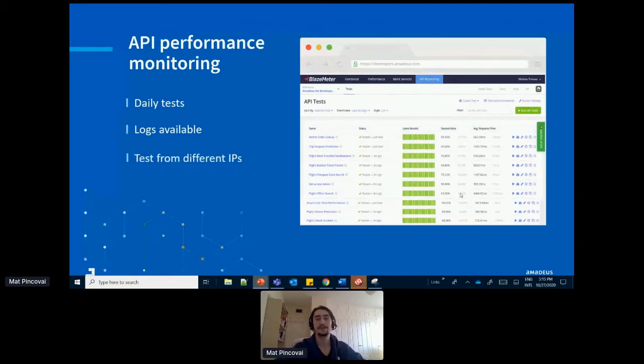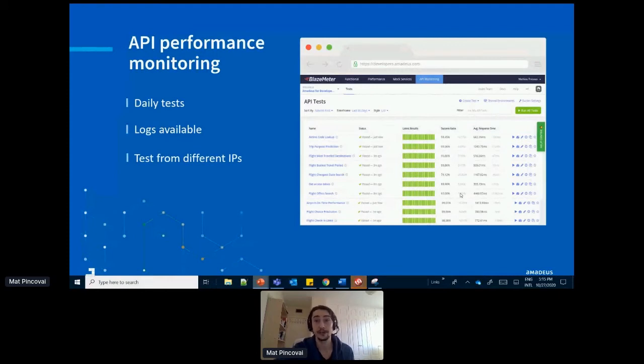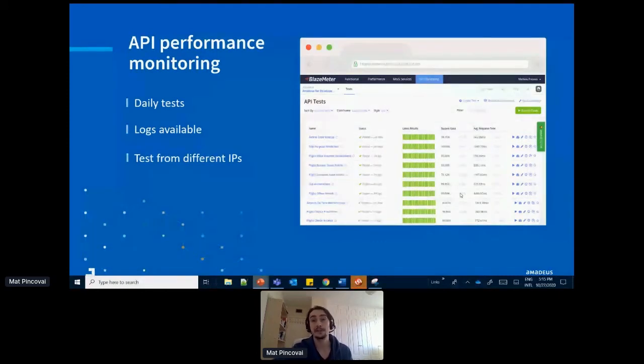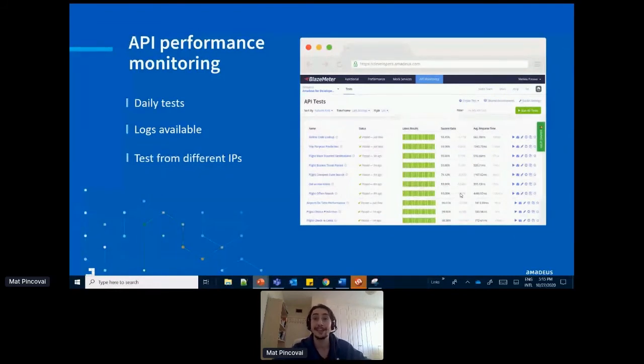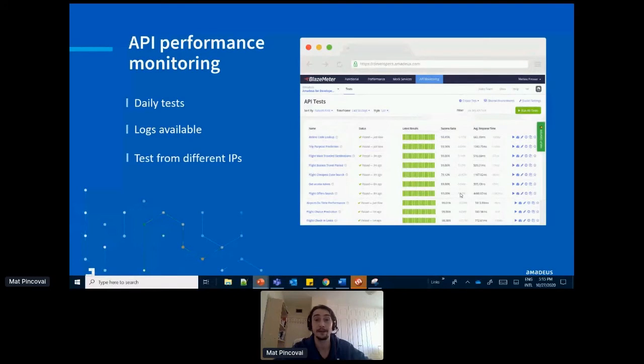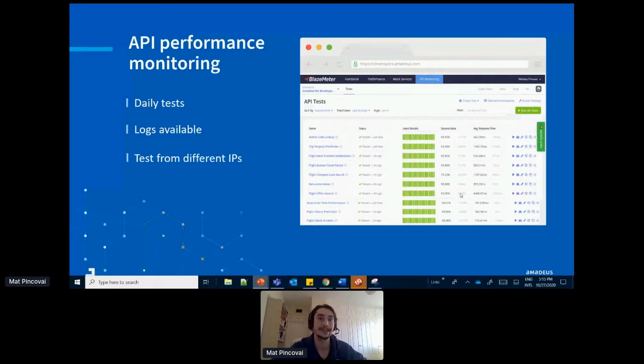And these tools also have different useful features, like for example, the possibility to test an API using an IP address from a different location. So if you have a user, for example, from across the globe complaining about your API response time, you can then verify it using an IP address from their location and see if it is in fact a response time issue or something in the code that's maybe slowing down their application. So very important to consider this.